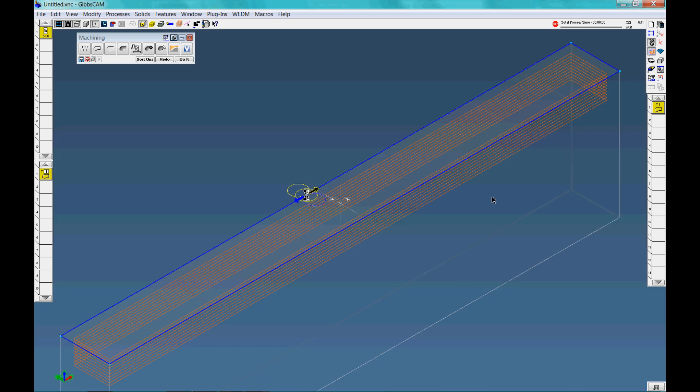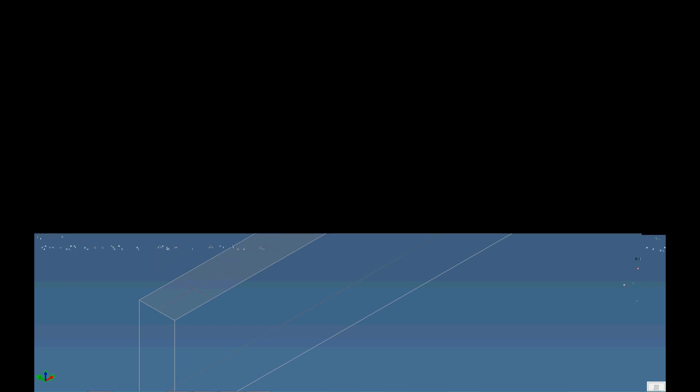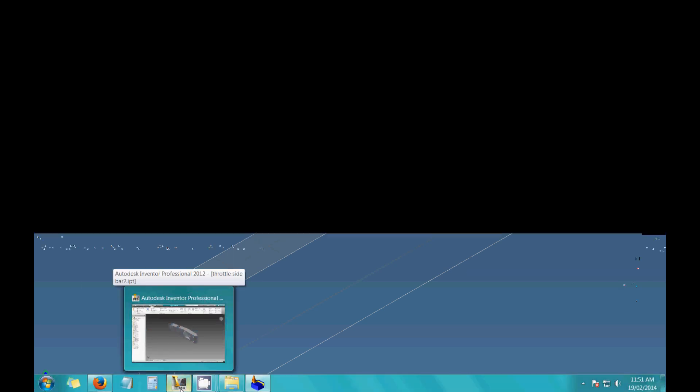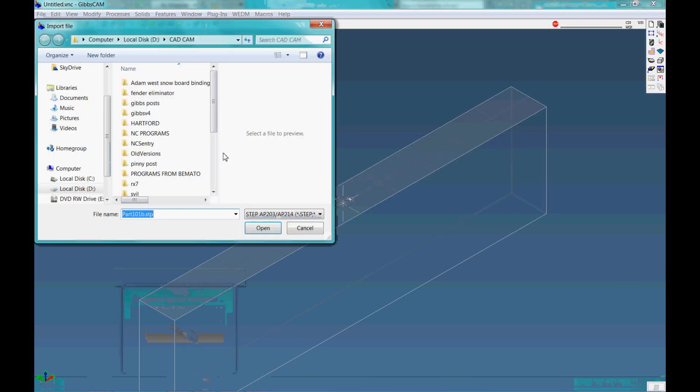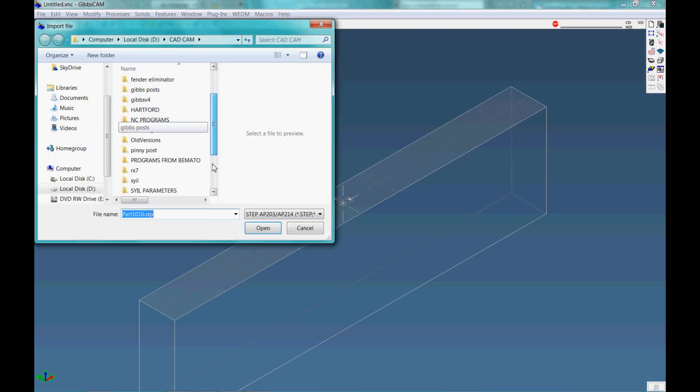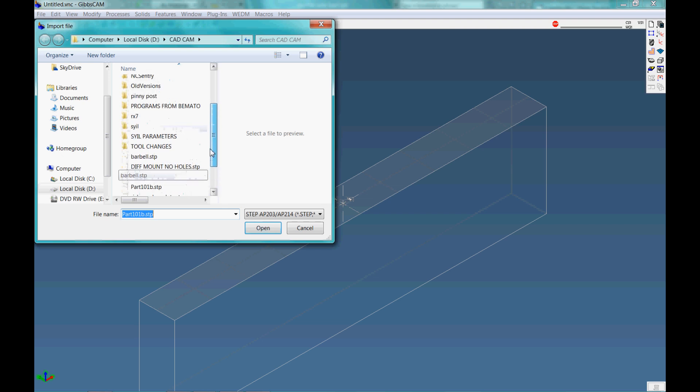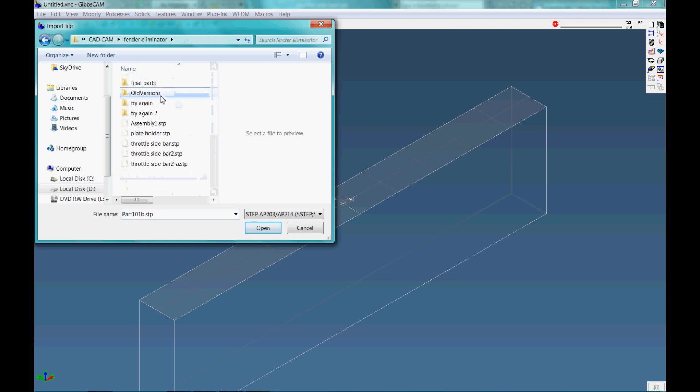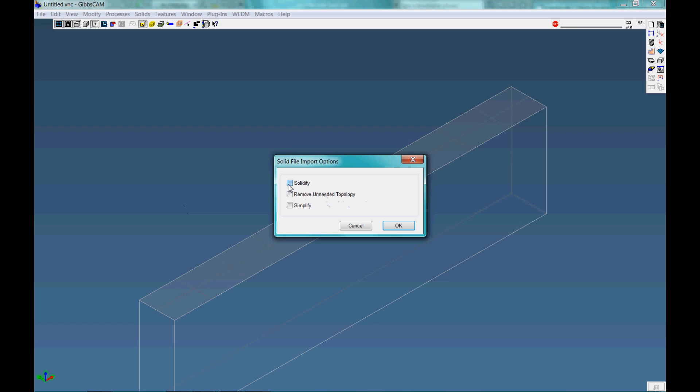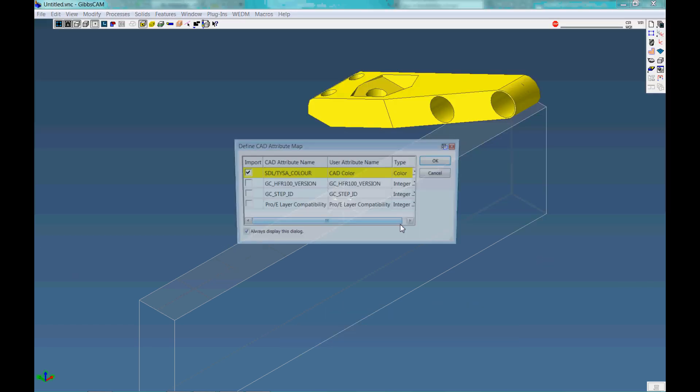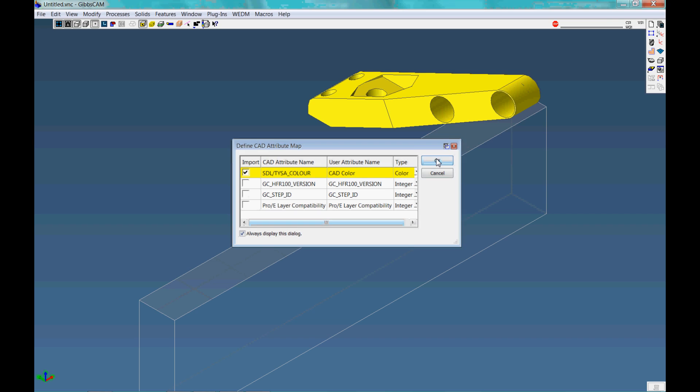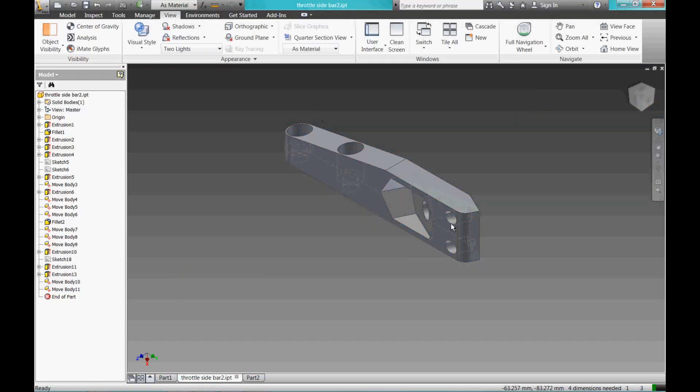That's just an example. Ok so where CAM really comes into its own is when you start working with solid models that you get from a package like Autodesk Inventor. So we'll import them. Gives you all these options. And there we go, this here is from a design I made for a motorbike. This was a part of a license plate holder.